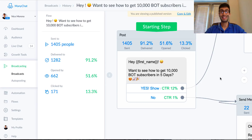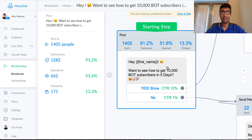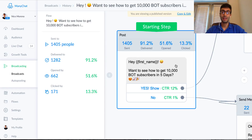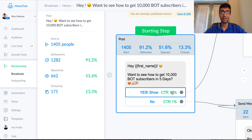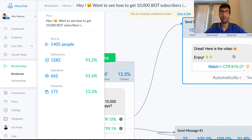The first thing I did was ask a very open-ended question — something most people would hopefully say yes to. We see right here: 'Hey, do you want to see how to get 10,000 bot subscribers in five days?' — that's what the video is about. This one got a little bit of a low click rate, which isn't great, but what I wanted to do was get as many people as possible interacting with my bot so I could send them follow-up messages too.